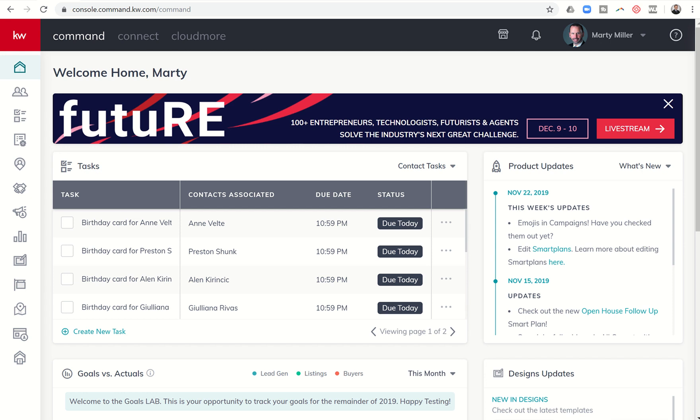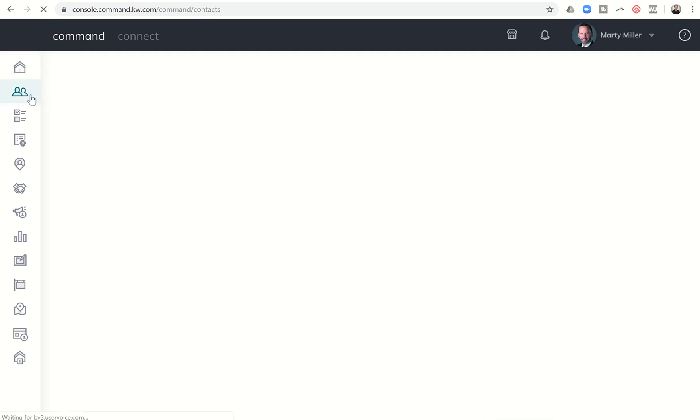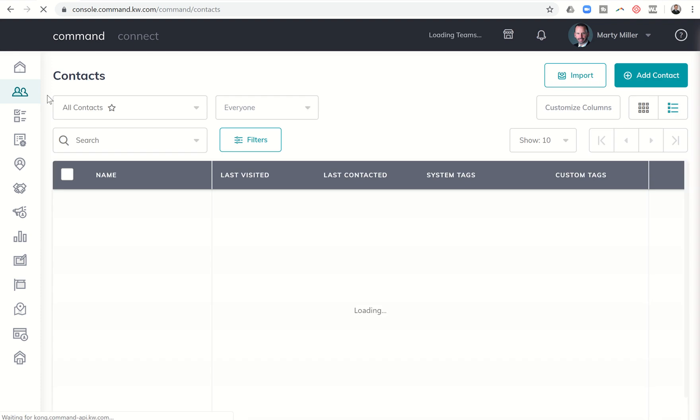Good morning Keller Williams and welcome back to the KW Command 66 Day Challenge 3.0 Day 15. We are in contacts once again today and I want to teach you about custom fields.